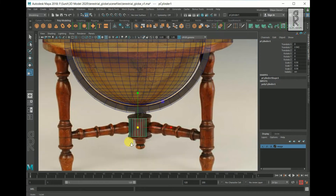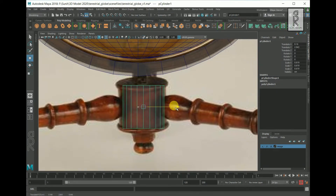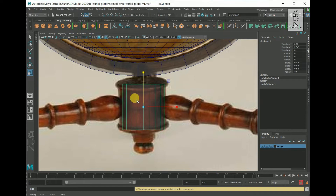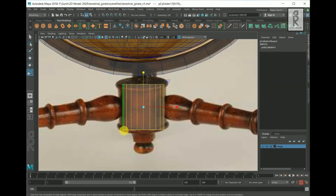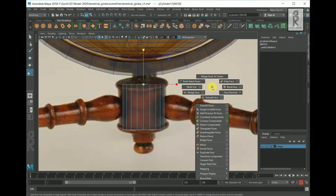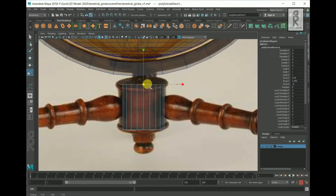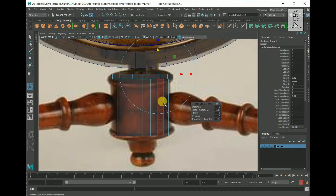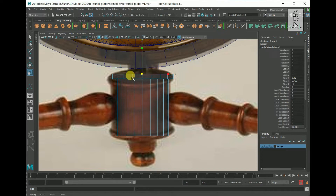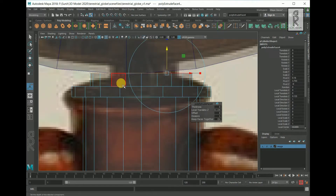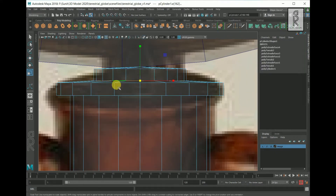Now create a cylinder and adjust the position and scale of it according to this part of the image. Then go to face mode, drag and select these faces, press CTRL key to drag and deselect the bottom faces. Then hold shift, right click and select extrude faces. Then scale it up from the middle. Then press G key and move it up. Again press G key and scale it down from the middle. Extrude the faces again and move it up. Select these faces and scale it down from the middle. Then snap these vertices accordingly.